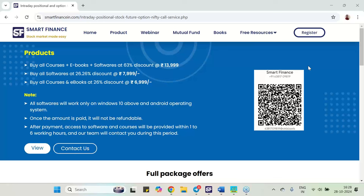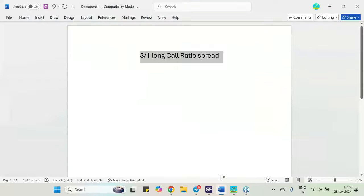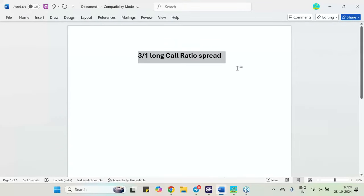Good evening to all of you, this is Ranjan from SmartFinanceDean.com and in this particular video I am going to describe one of the best strategy called 3 by 1 long call ratio spread. So this is a very good strategy and this strategy we will analyze and also I will explain you why we are taking this strategy at this moment of time, what compel us to take this strategy at this moment of time.